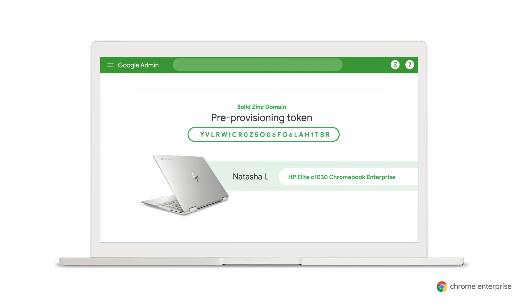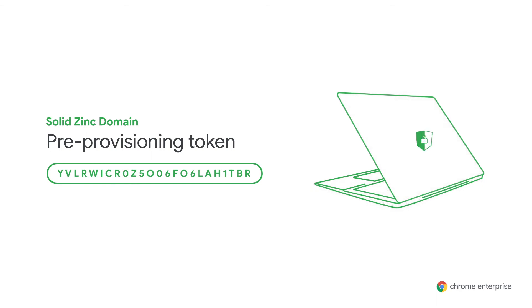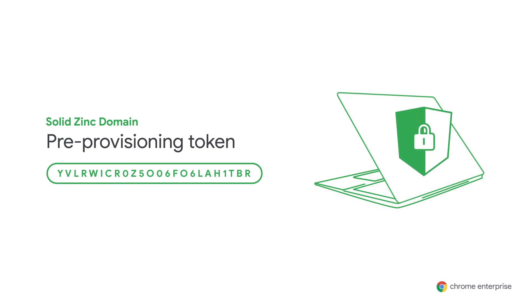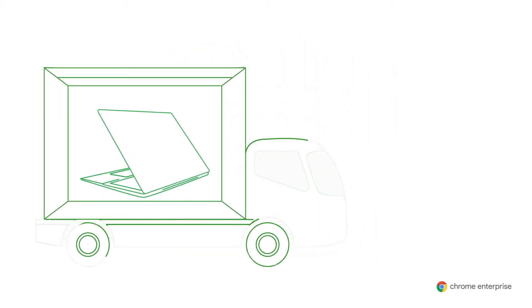After handing off the token to your partner, they send the device information and the token to Google so the device is registered to undergo Zero Touch Enrollment. Once the partner has registered the devices, they're ready to be drop shipped directly to employees.